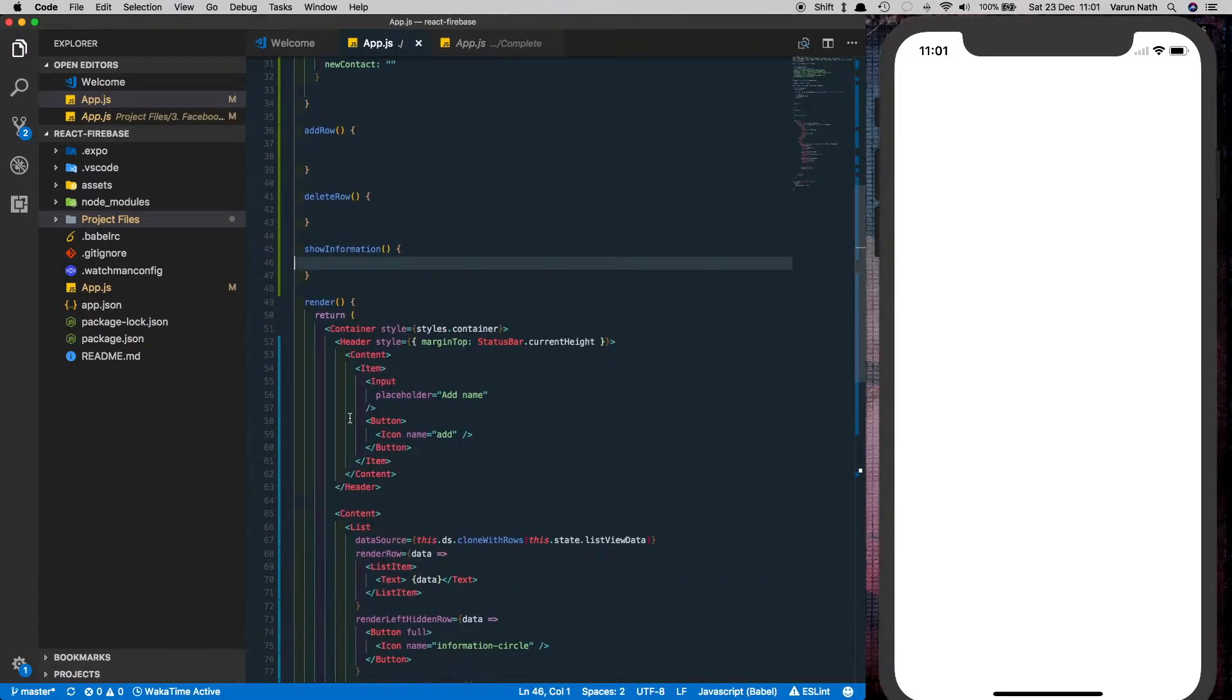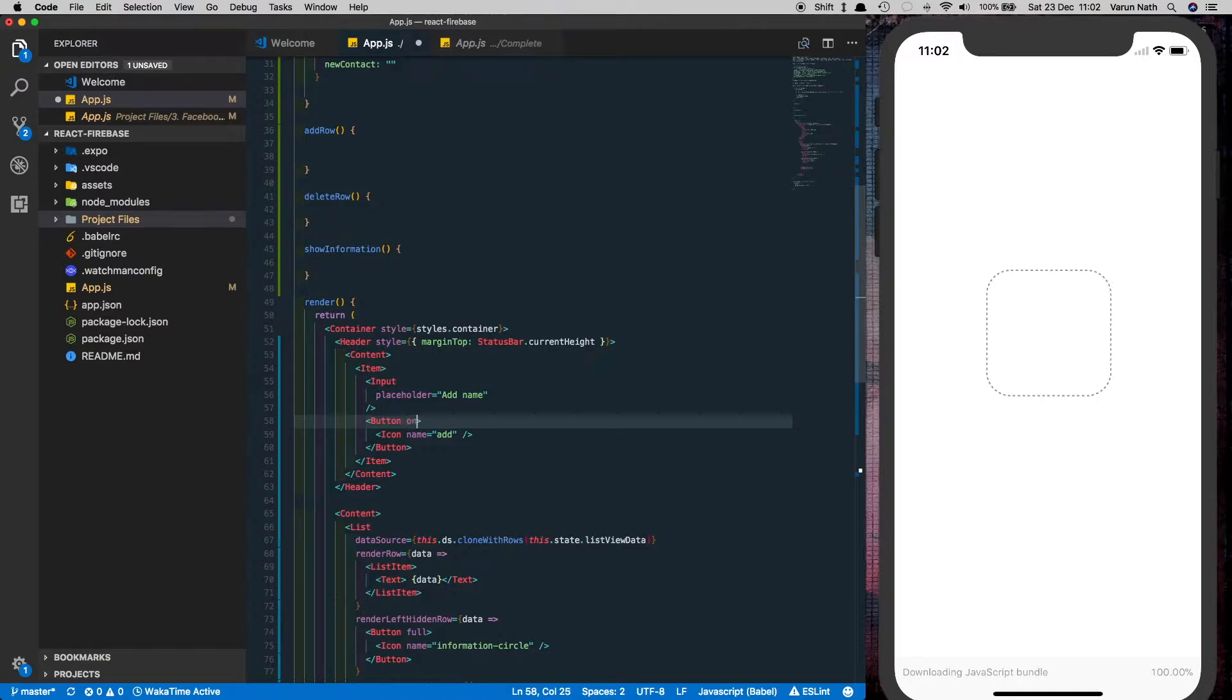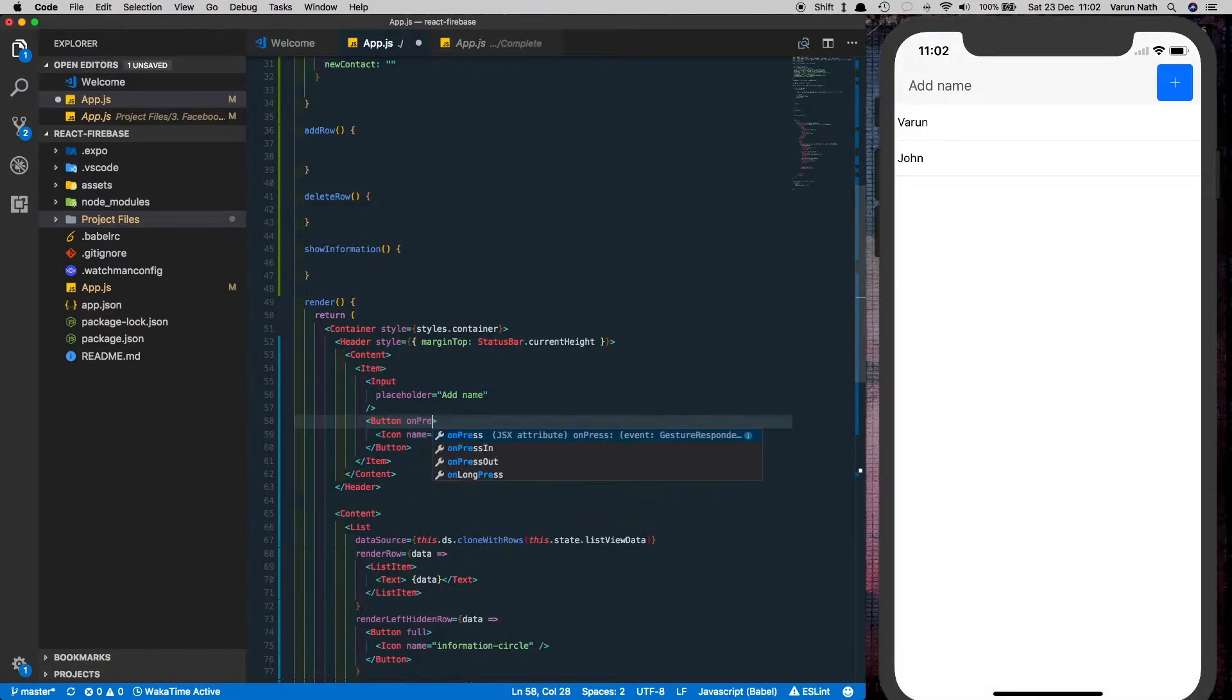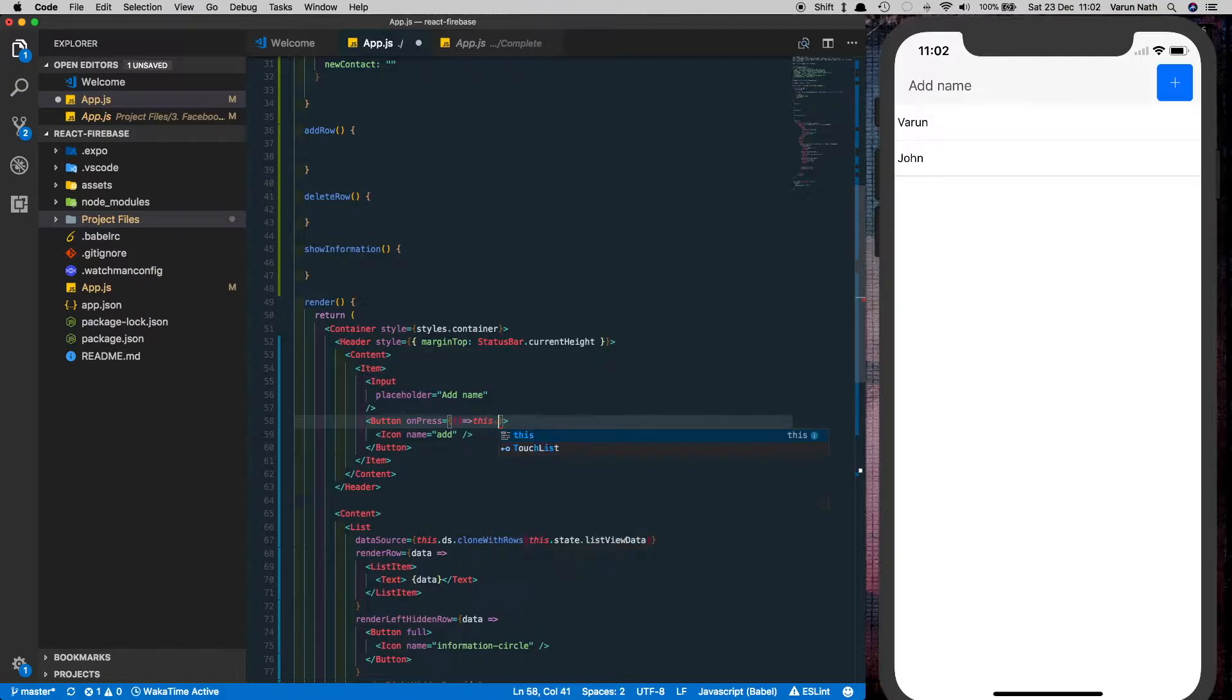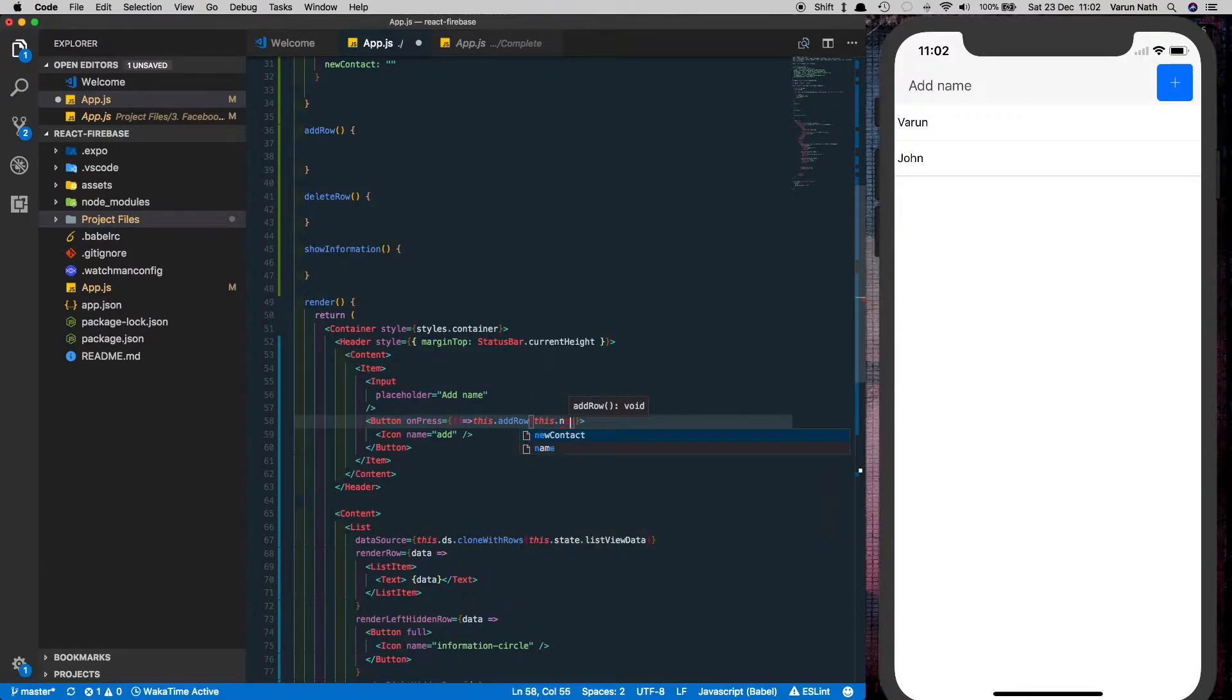Let's set these methods up in their particular buttons. So add row will go here on the input field button. We'll say onPress is equal to this.addrow and we'll pass in the new contact state to it.